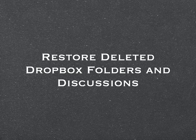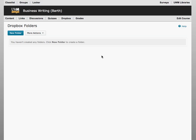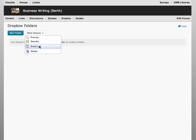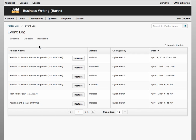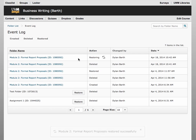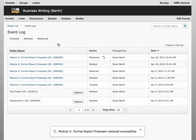In D2L 10.3, you can now bring back both deleted Dropbox folders and deleted discussion modules and topics with a few simple clicks. When restored, these items will contain any student submissions and postings as well.